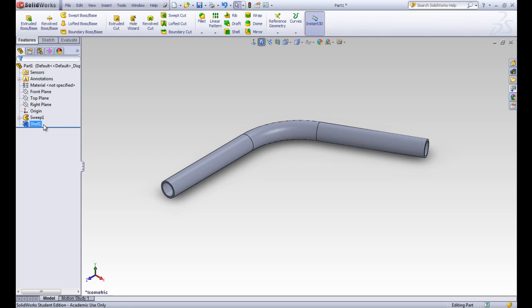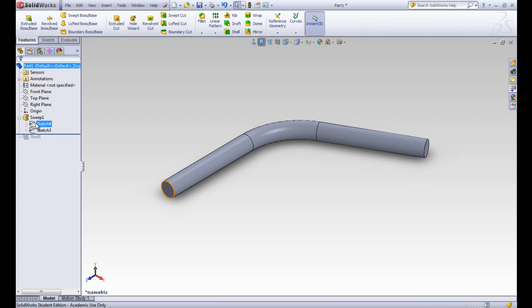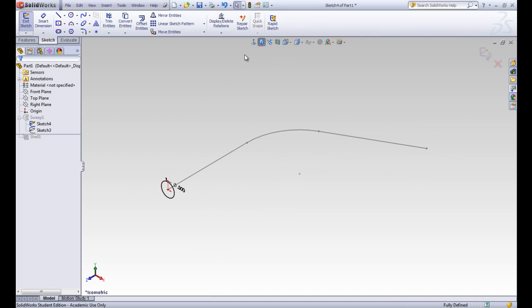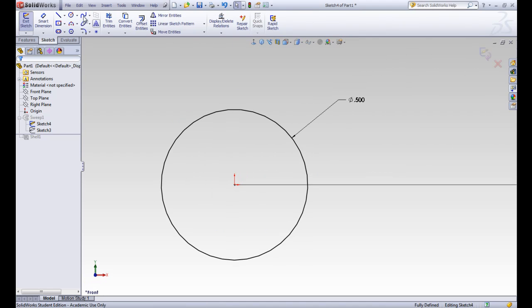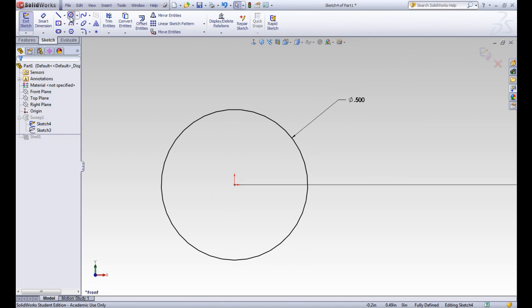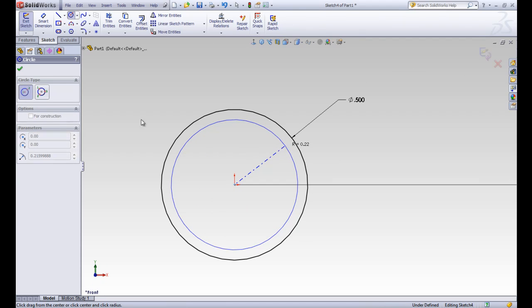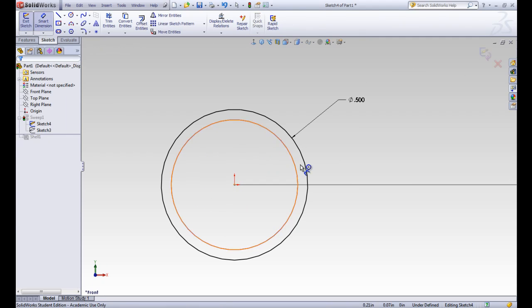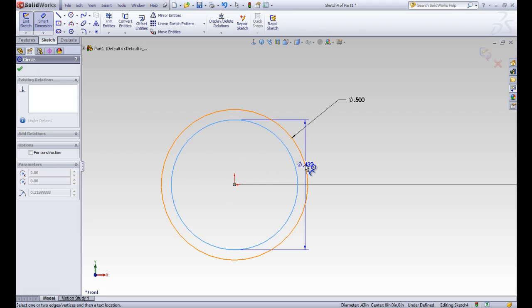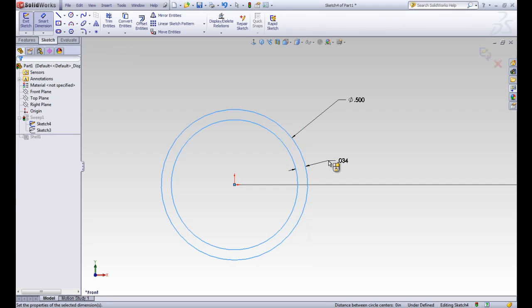Alright, let's say that we didn't use the shell tool, so let's move our time back. Let's go back in the sweep tool and in this cross section here. So we could actually have done it a different way. If we modify this sketch, we can make another circle inside and dimension it to the certain thickness, maybe a distance between the two, and we'll make that 0.05.